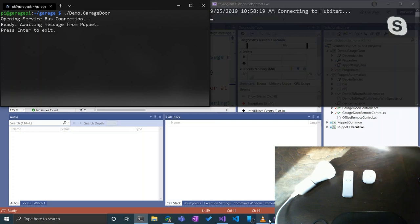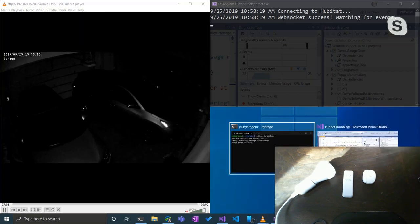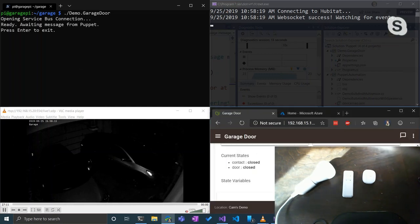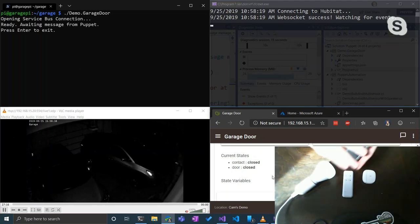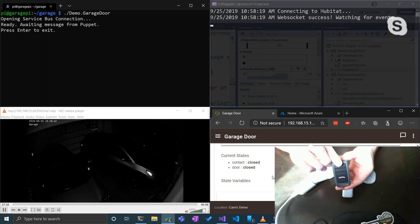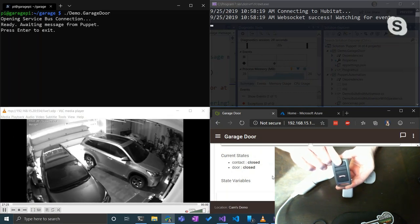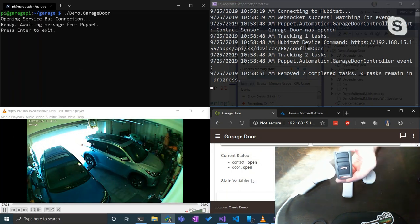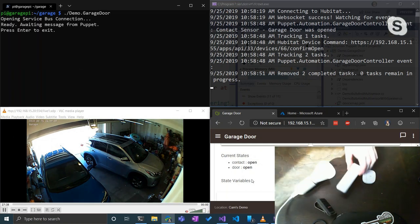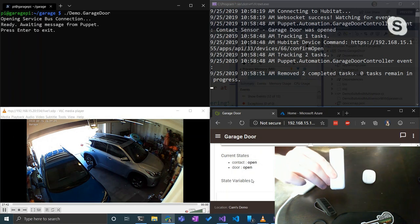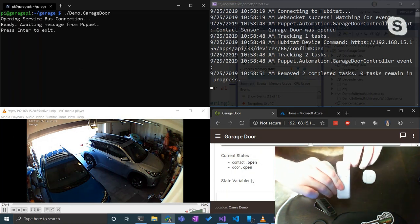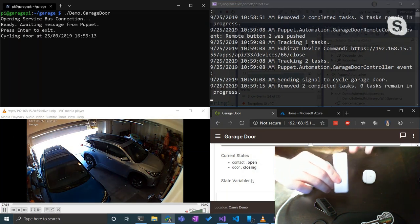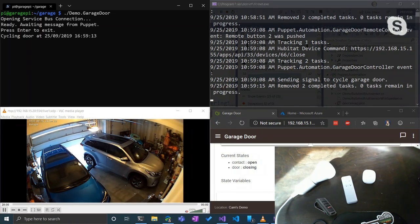Let's run this. I've got my remote — button one opens, button two closes. I push the button on my remote just like the car remote. The garage door is opening, Hubitat sees that, and down in the lower right it now knows the garage door is open. Now let's go the other way — button two should close it. Watch the upper-left window, that's the Raspberry Pi code — it gets the message, 'cycling door,' and there goes my garage door.